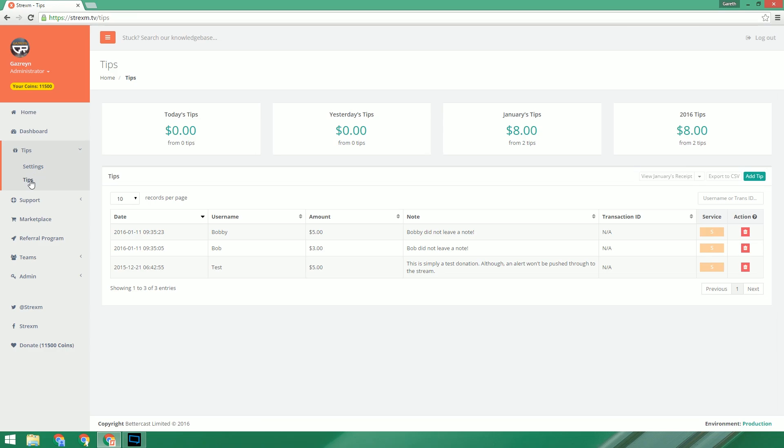On this page you can easily see how many tips you've had and how much. You can also manually search a donation as well as export that month's receipt for accounting or easier manipulation of data.